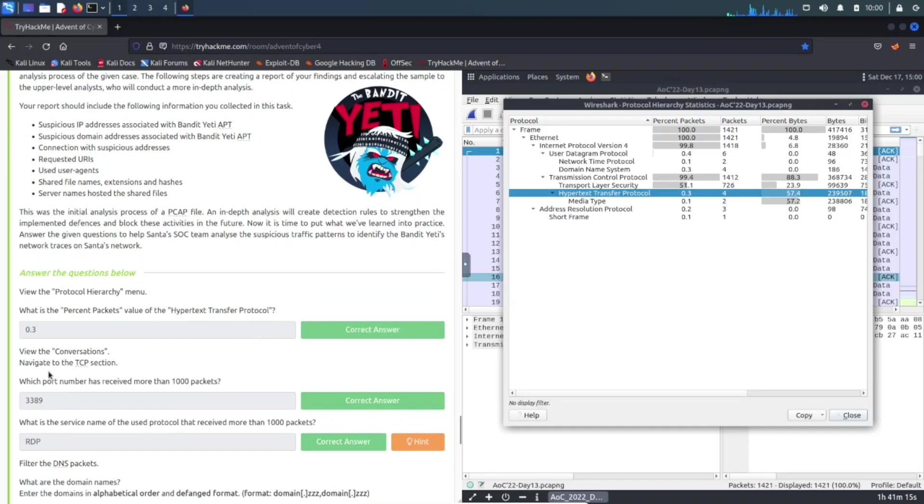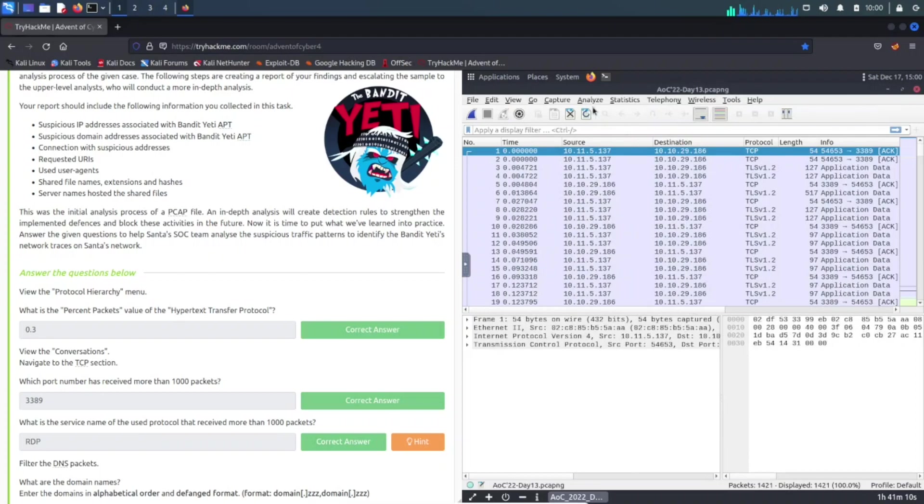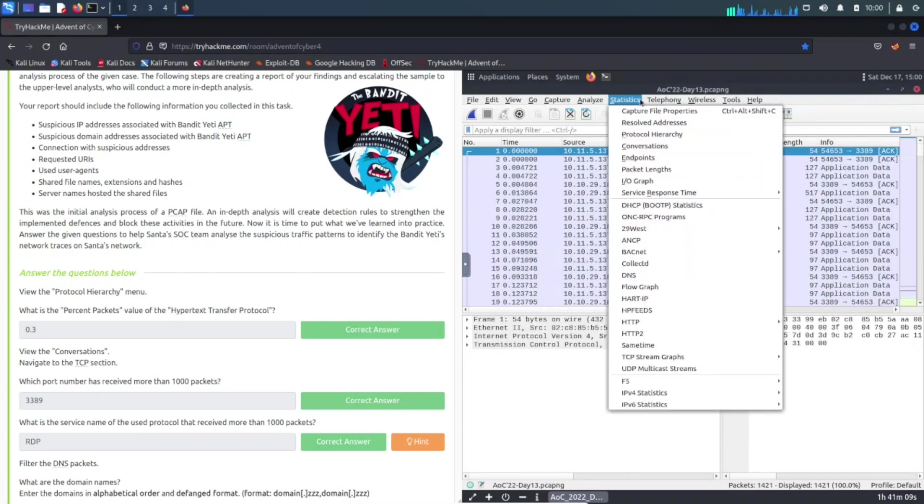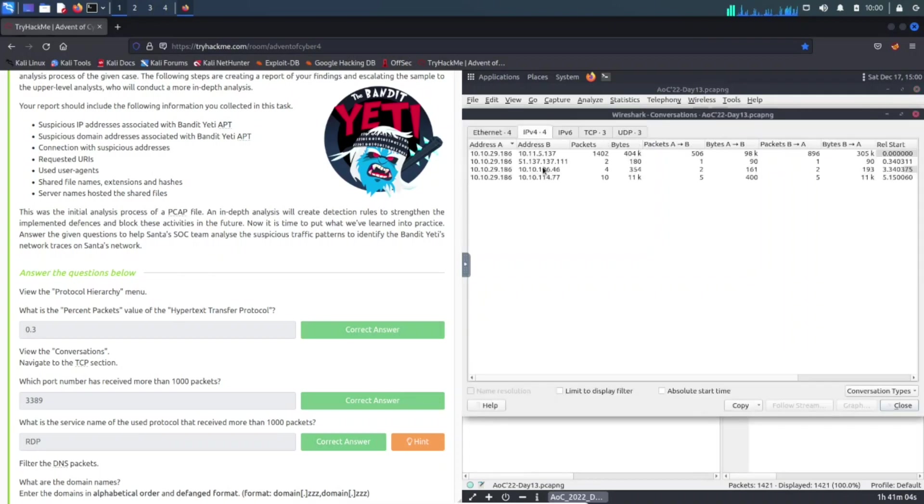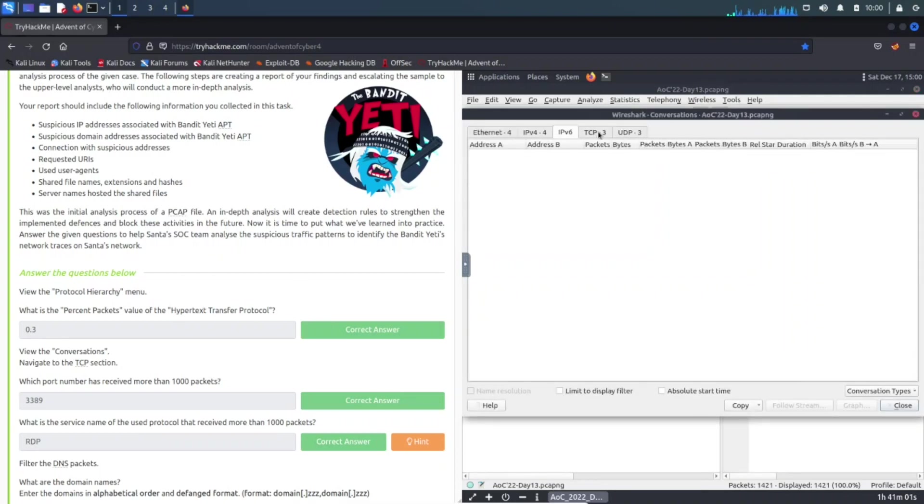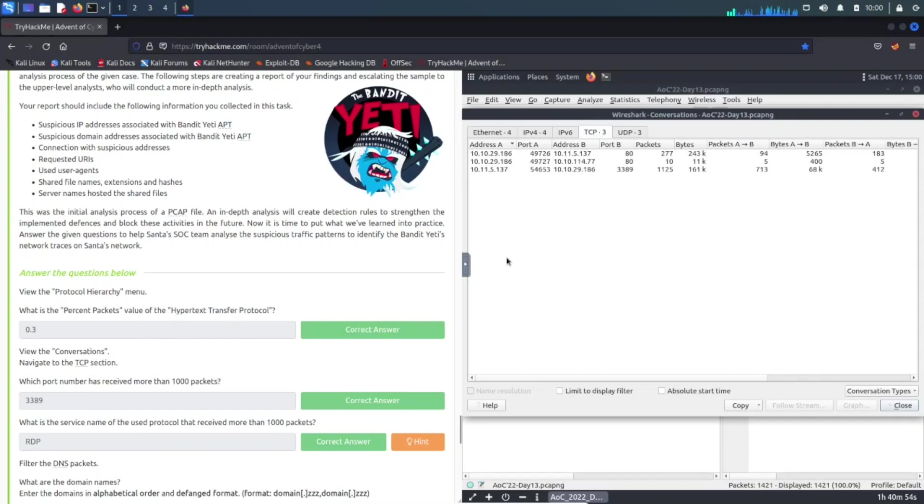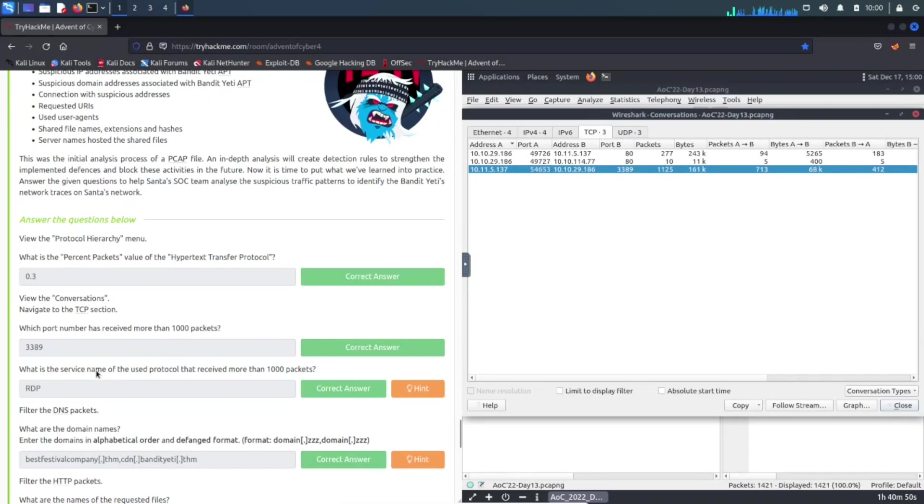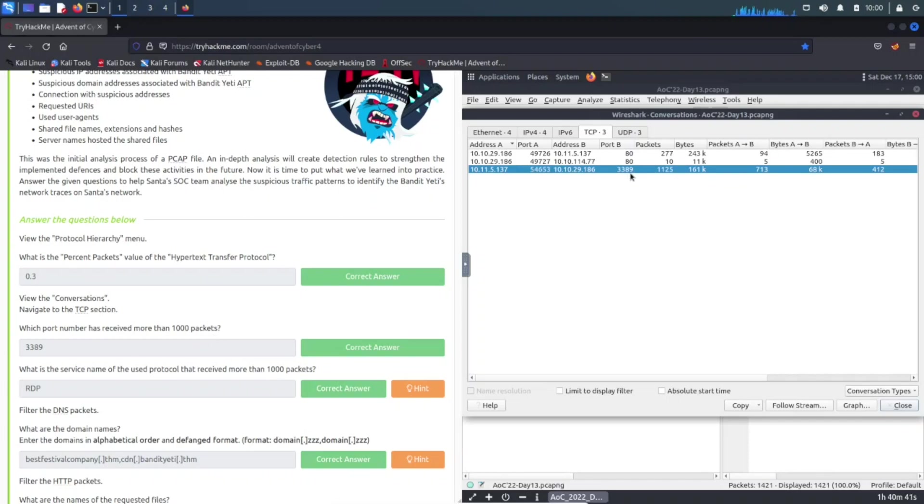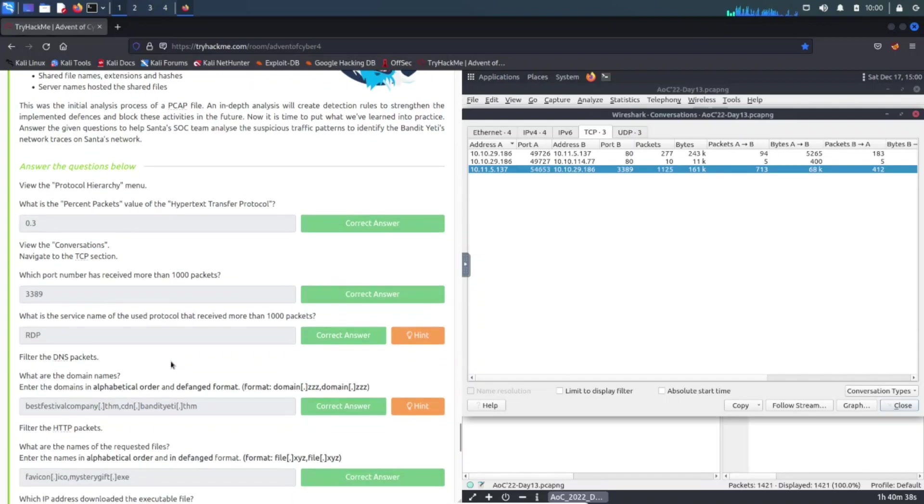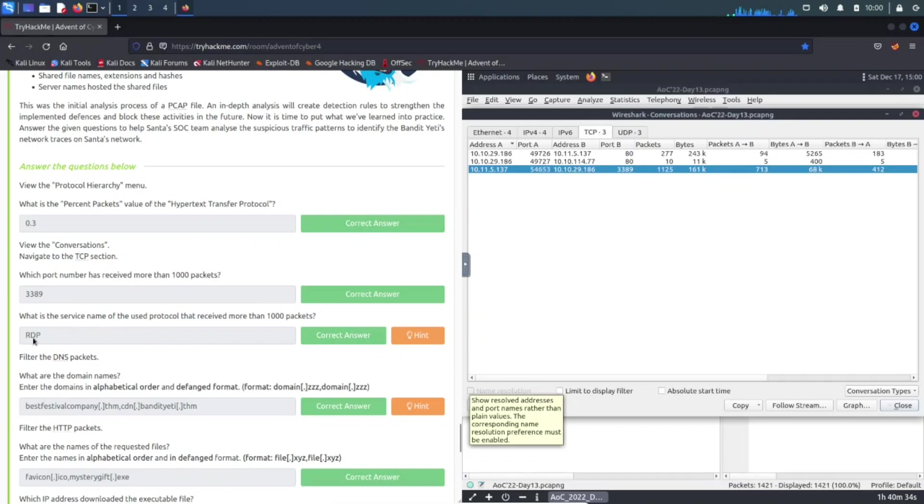The next one is view the conversations, navigate to TCP section. We can just X out of here, go back, and then view conversations. In conversations we can see these, we can do IPv4, IPv6, TCP, UDP, but it's looking for TCP. So we're going to go to TCP section and it's right here, 3389 is the one that has more than a thousand packets. And 3389 is Remote Desktop Protocol for Microsoft.